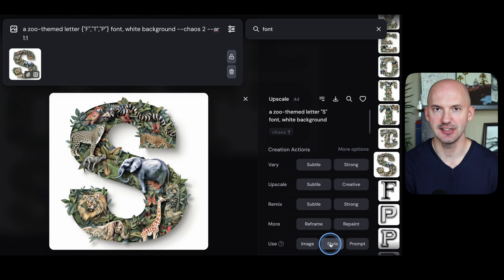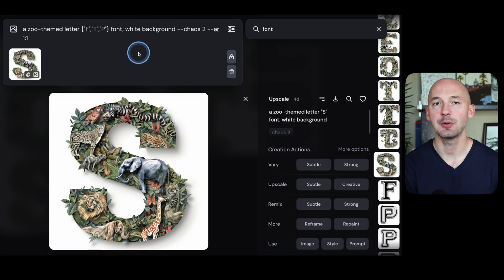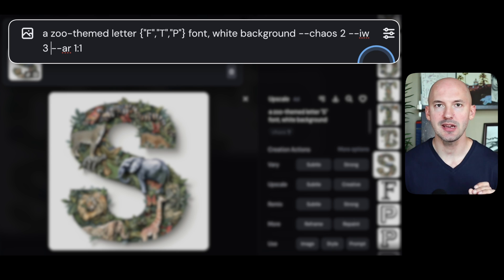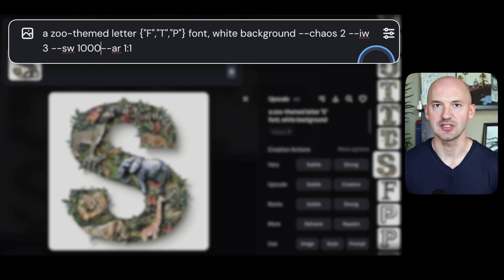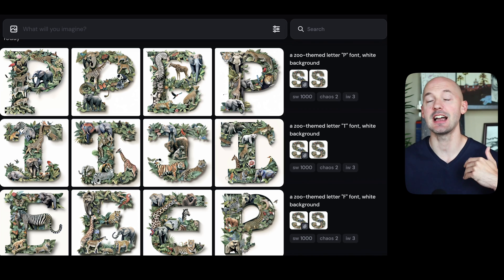That's all you need to do. Once you've clicked those buttons, we'll go back to the top and add the parameters that we need: IW3 and SW1000. Look how easy that was.